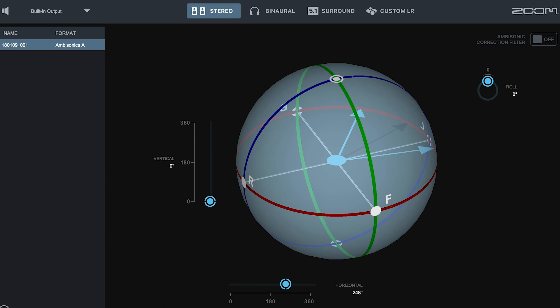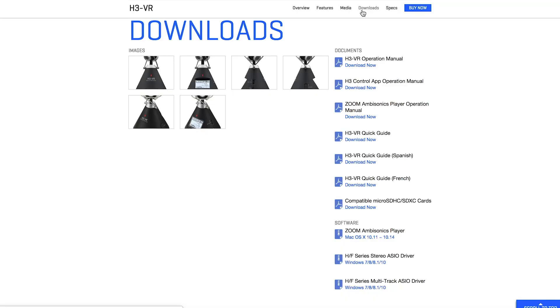To start, you will need your H3 VR and Zoom's ambisonics player software. This can be downloaded from zoom-na.com.